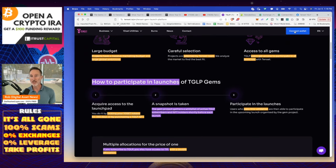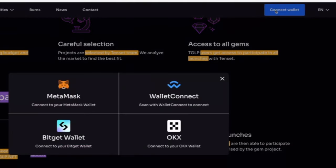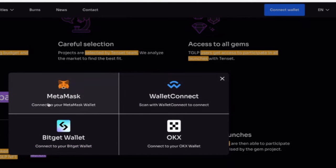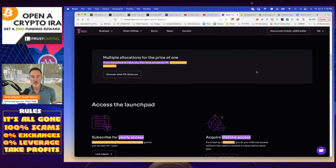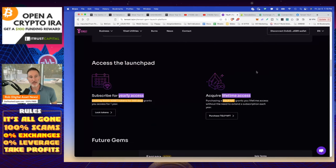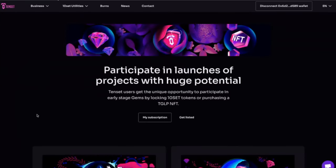And the upper right-hand corner is going to say connect wallet. I'm going to click on connect wallet. Which one do I want? You can connect your cold storage wallet, but I don't recommend that. That's not what they're for. I personally like using a hot wallet because I don't have my life savings in it. And if it gets burned, well, it gets burned. So I'm going to use MetaMask. And I clicked on that and then it's done. And I'm going to scroll down and say access the launch pad, subscribe for yearly access. I'm going to lock my tokens. Click on there. My subscription. Click on that.